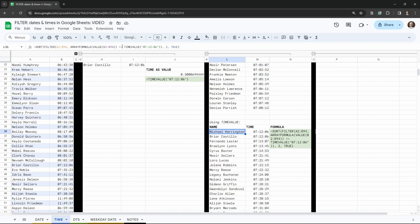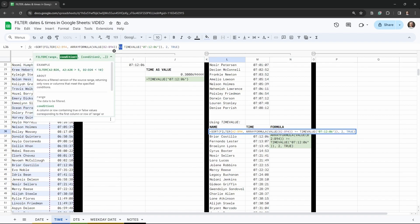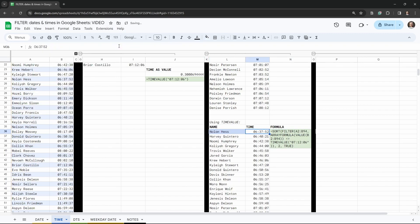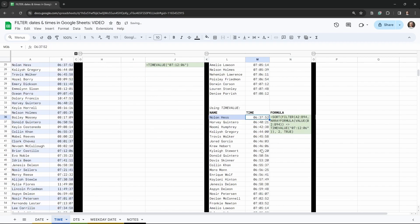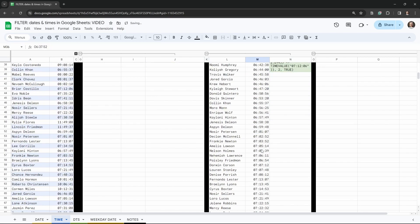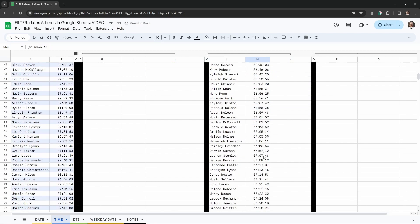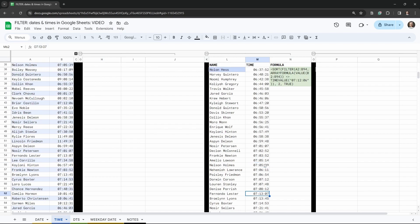We can even exclude a specific time using the not-equal-to operator, which is a less-than sign followed by a greater-than sign. Tab out and you can see 7:12:06 no longer appears in the results — we've got 7:08:12 and 7:13:07 instead.